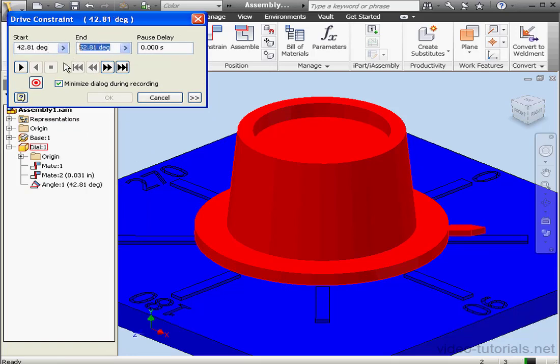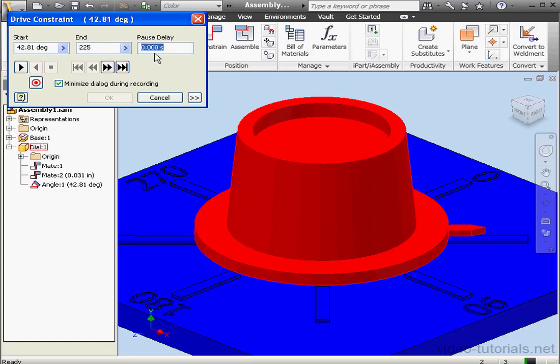Let's change the end angle to, let's say, 225 degrees. Now we set the pause delay. That's the delay between steps. By default, it's at a hundredth of a second, even though we see zero here. Let's click the Play button now.